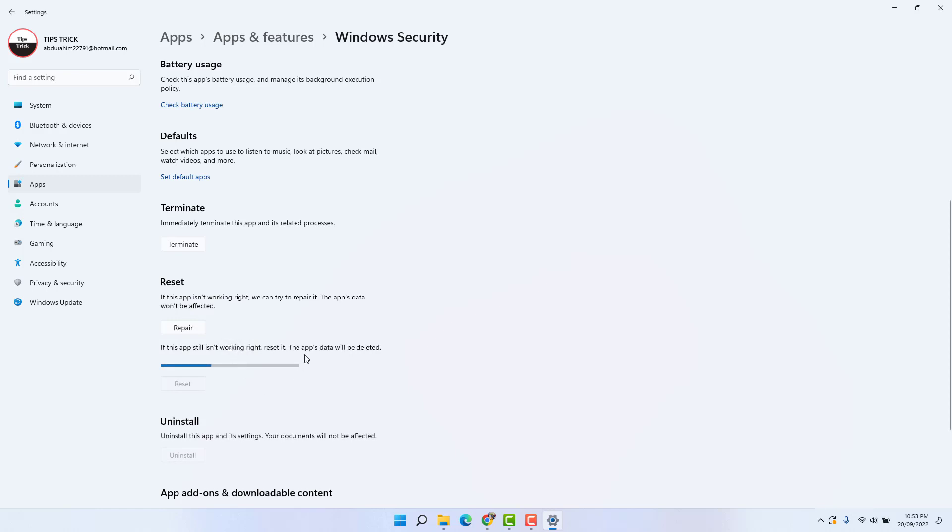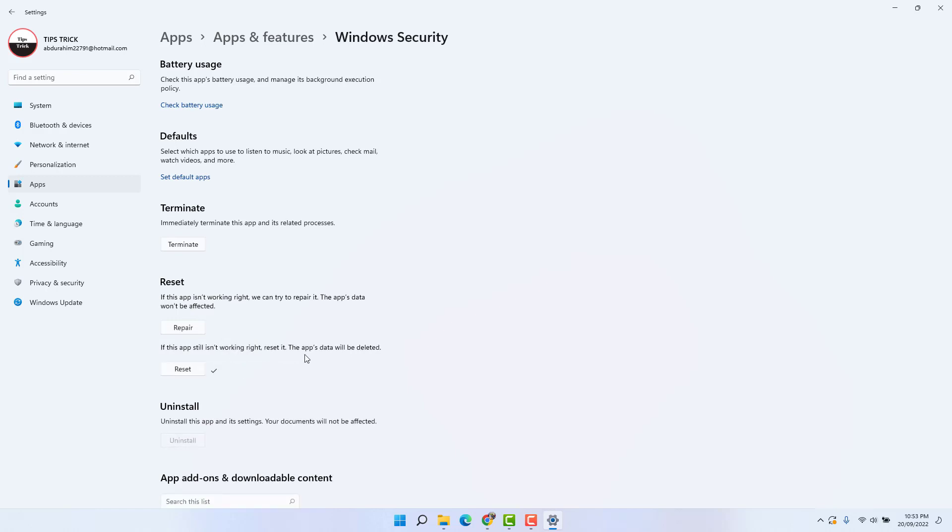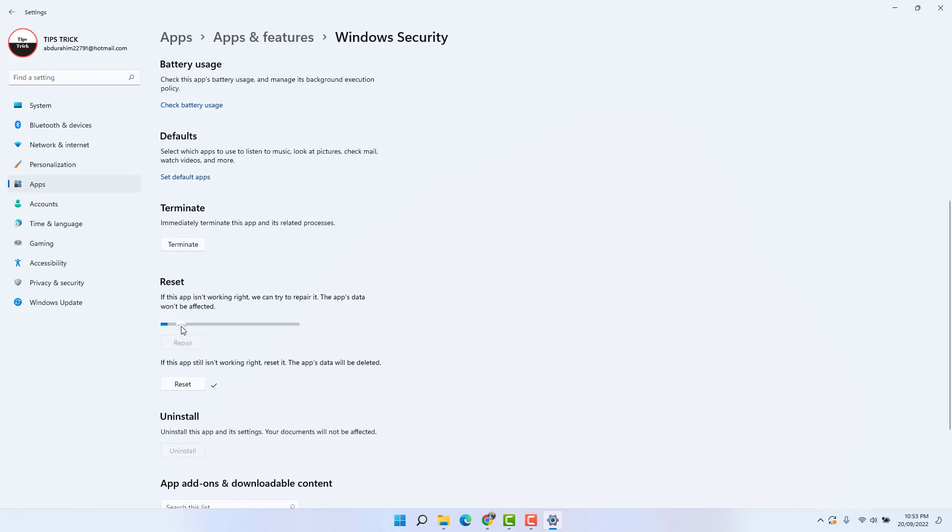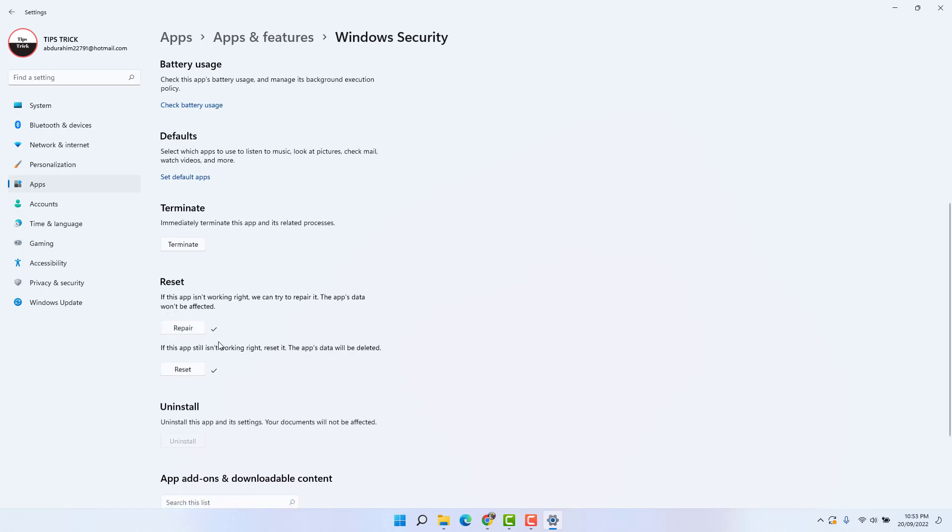If it is not, you can choose here the Repair option. Might be within this Repair option this Windows Security app is going to work.